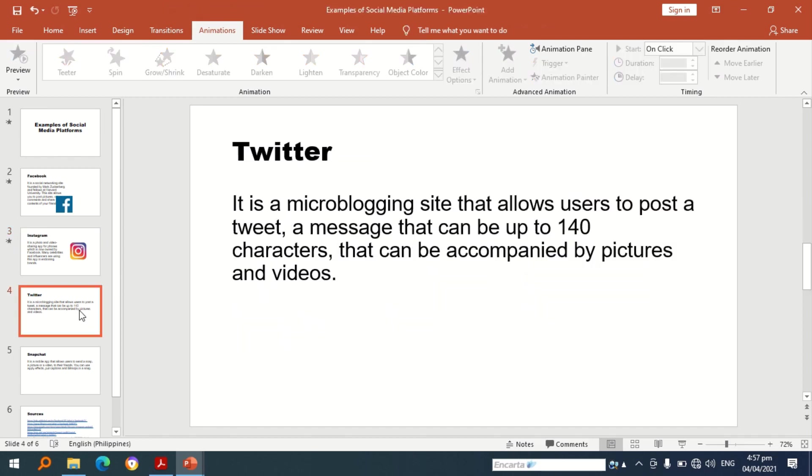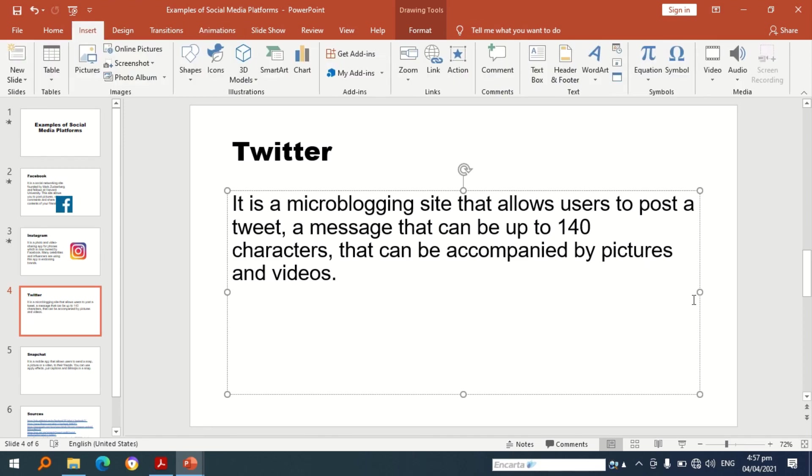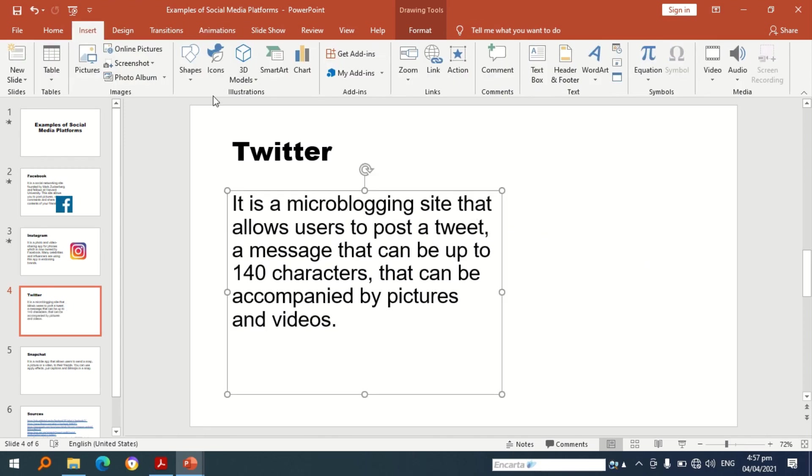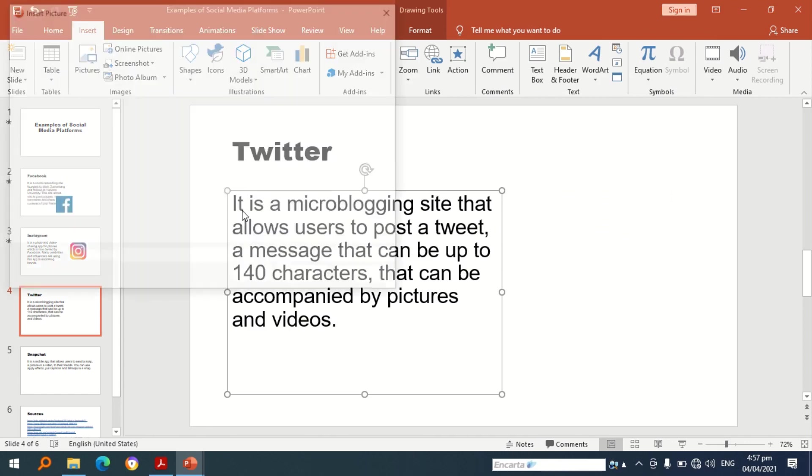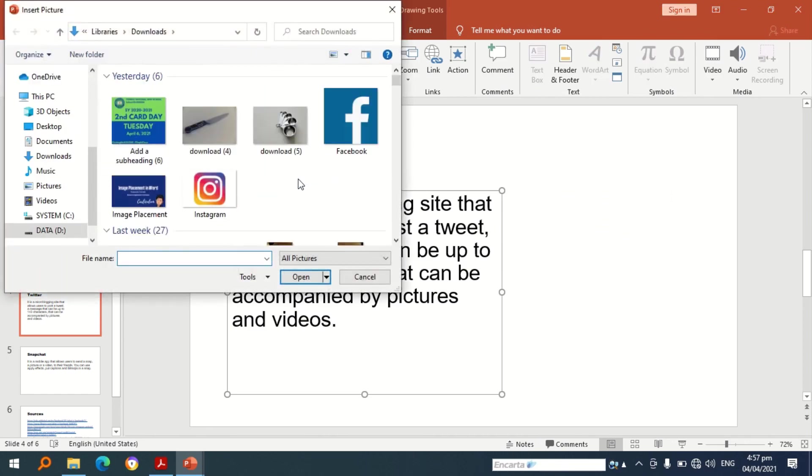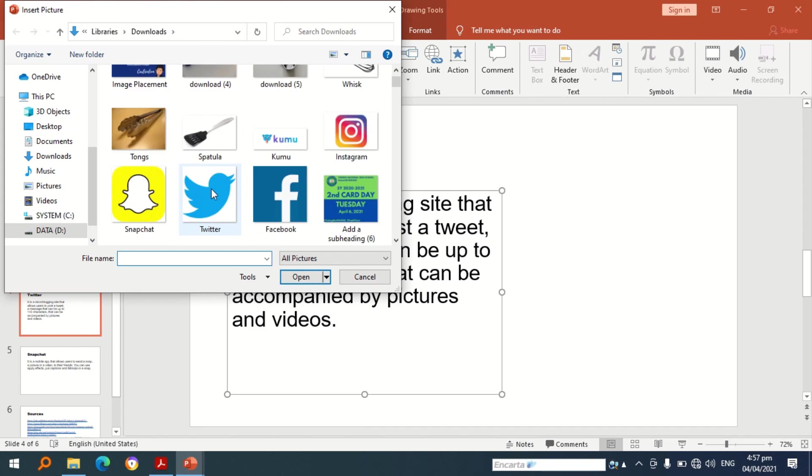Next let's go to the fourth slide. Let's put the logo of Twitter, so I need to adjust this one. Let's go to pictures first, select the logo of Twitter.